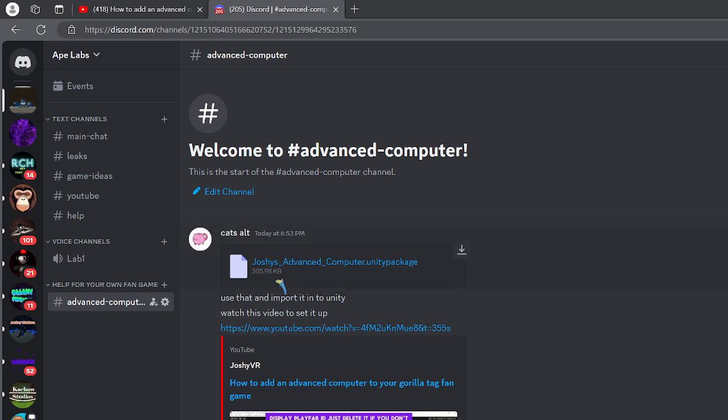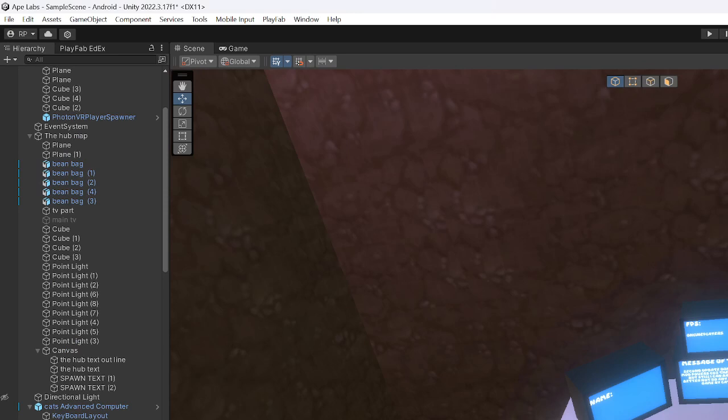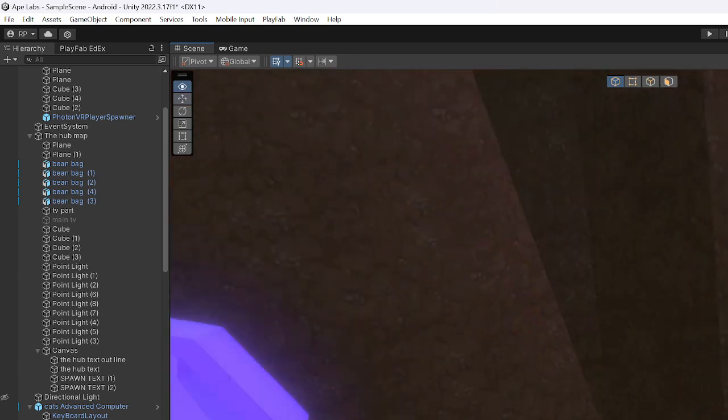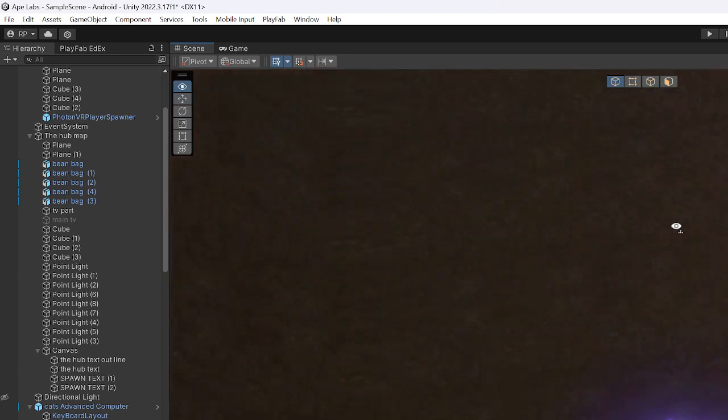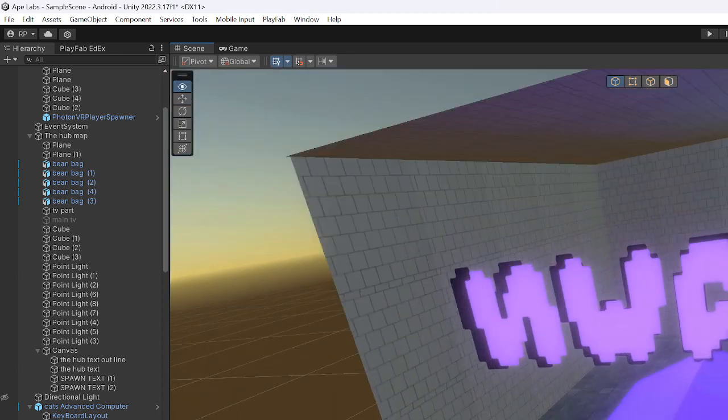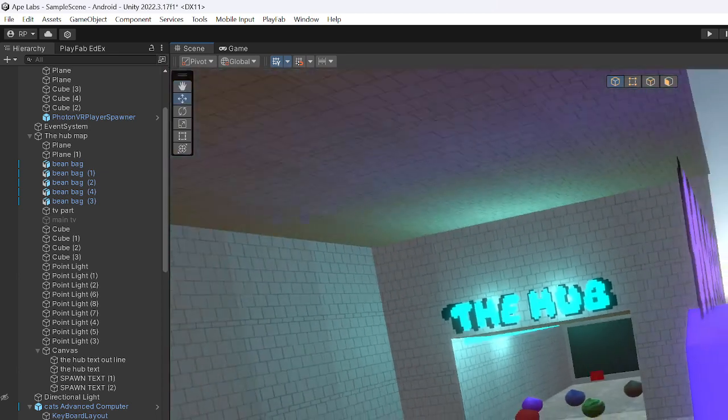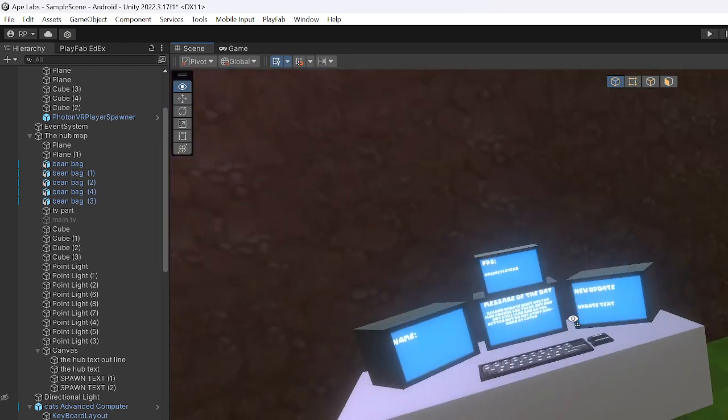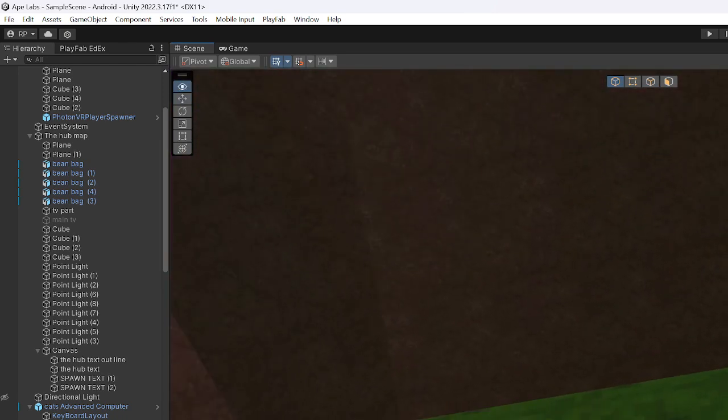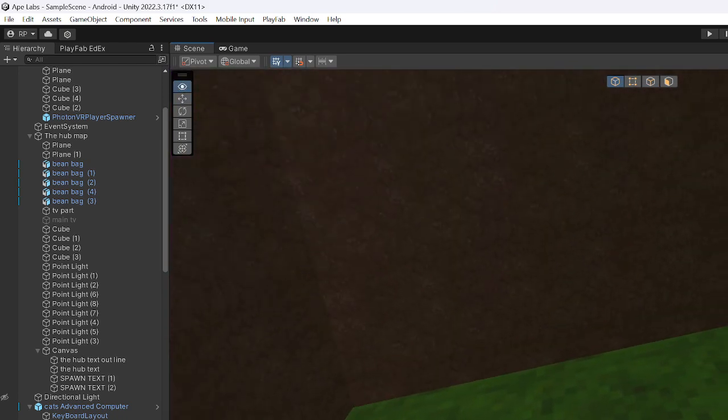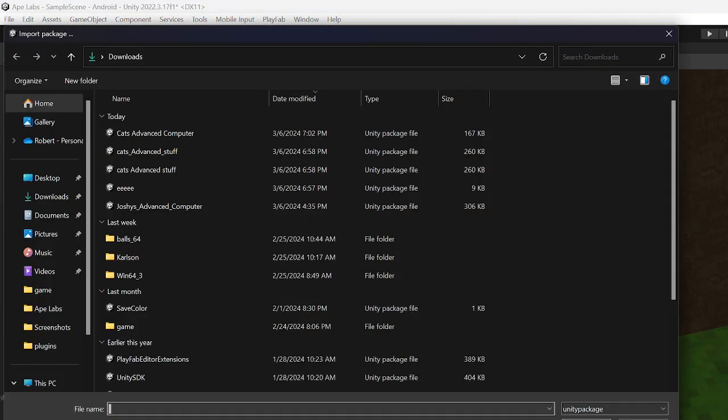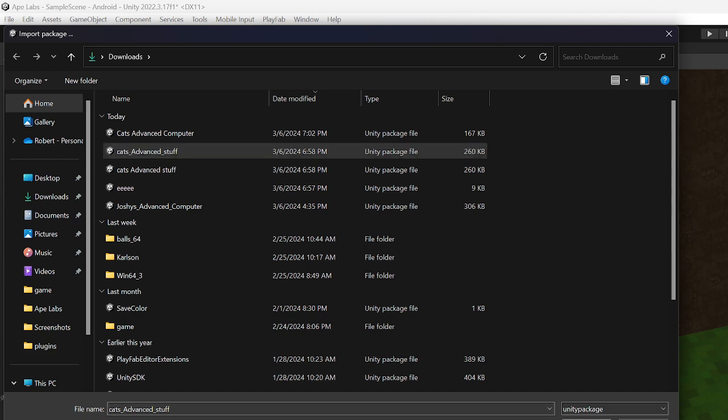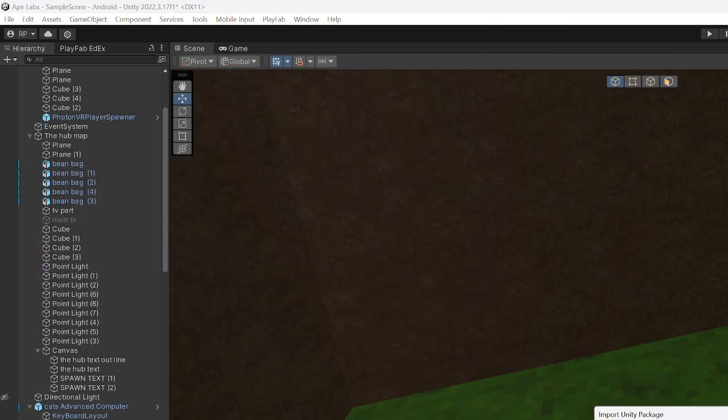And then you want to come to Unity, click go to your assets, and make sure you have the gorilla stuff. This is in my fan game and this is my computer. I'm just going to do it separately right here. Click, I think it's right click, import package, custom package.